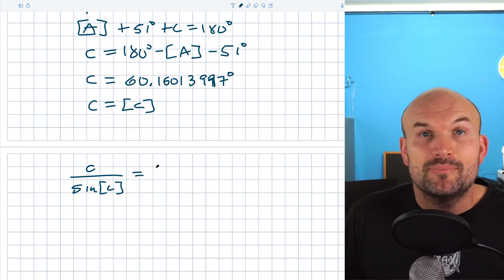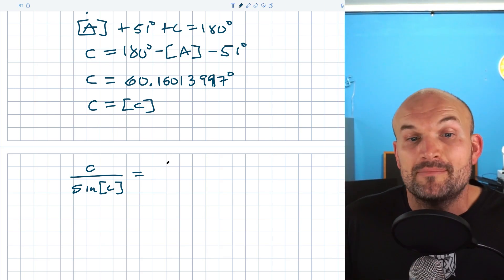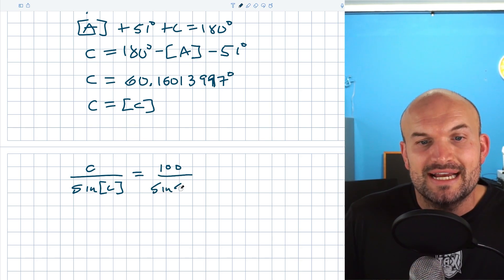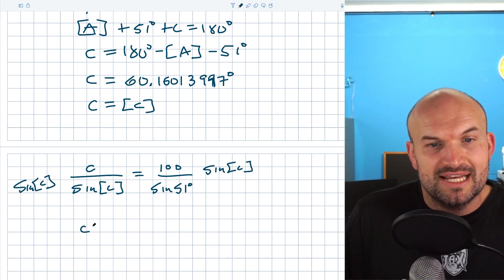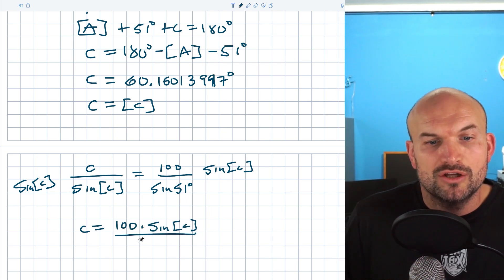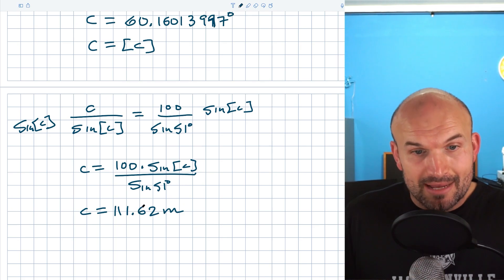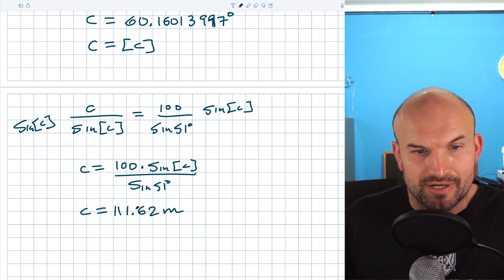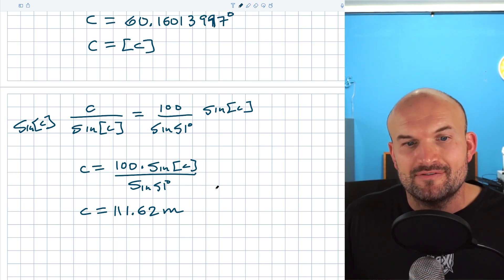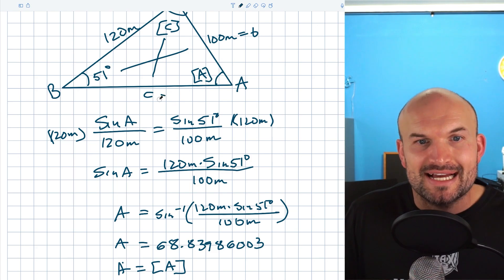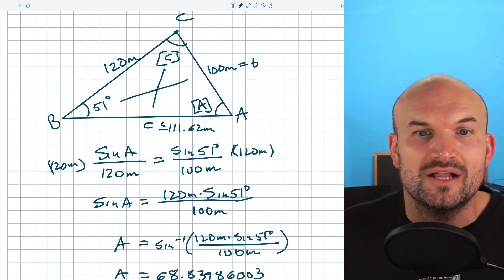It's very important to store this value once you get it, because we don't want to use rounded answers in calculations. I'm going to write: missing side c over sine of stored C equals 100 over sine of 51 degrees. I always like to go back to whatever values were originally given. To solve for c, multiply by sine of stored C on both sides: c equals 100 times sine of C, all over sine of 51 degrees. Plugging this in, I get 111.62 meters. That makes sense with the other side lengths, so we've now solved for the two missing angles and the missing side for Case 1.